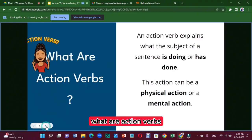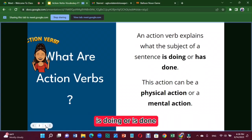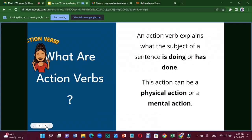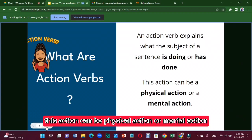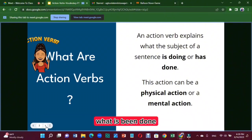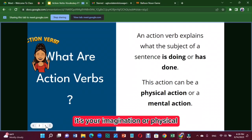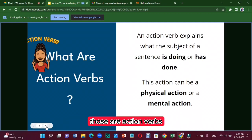What are action verbs? An action verb explains what the subject of a sentence is doing or has done. This action can be a physical action or a mental action — what has been done, what is being done. A mental action means you're thinking about it, using your imagination. A physical action is like jumping or running — those are action verbs.